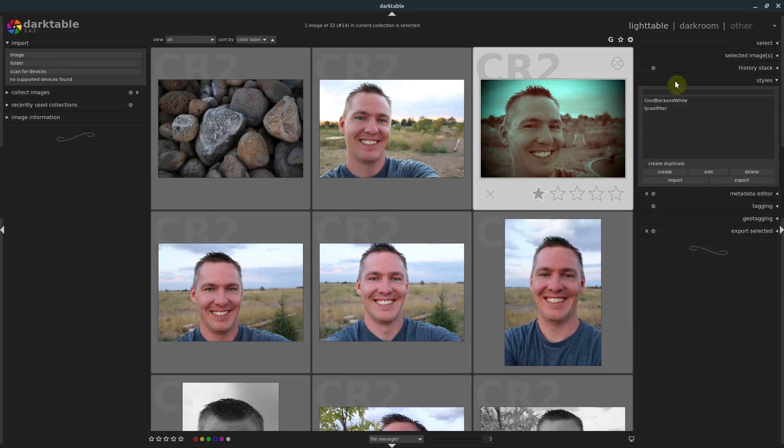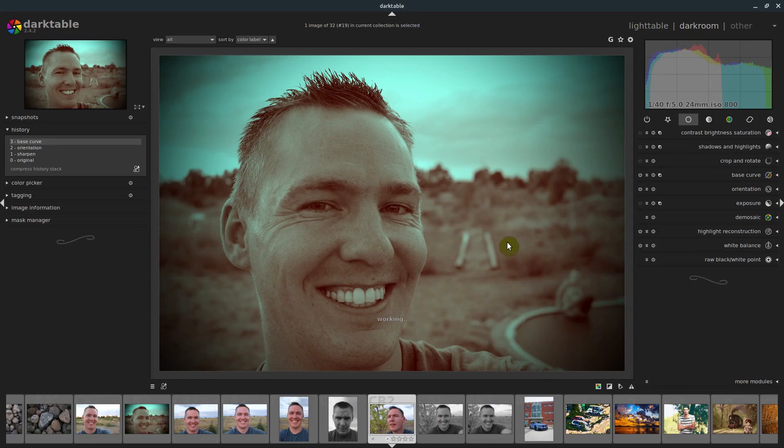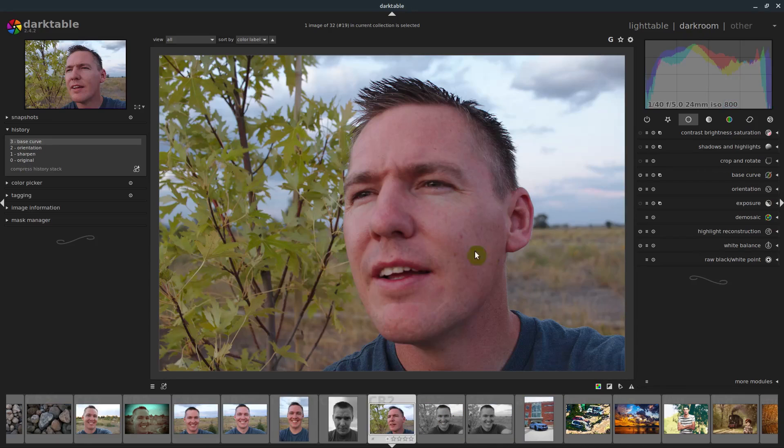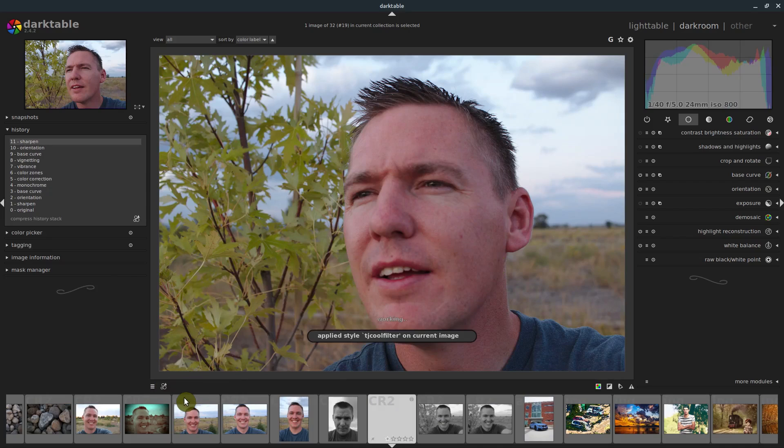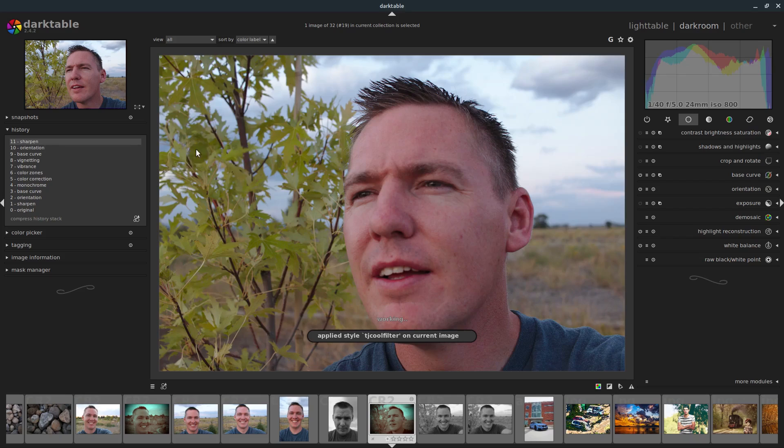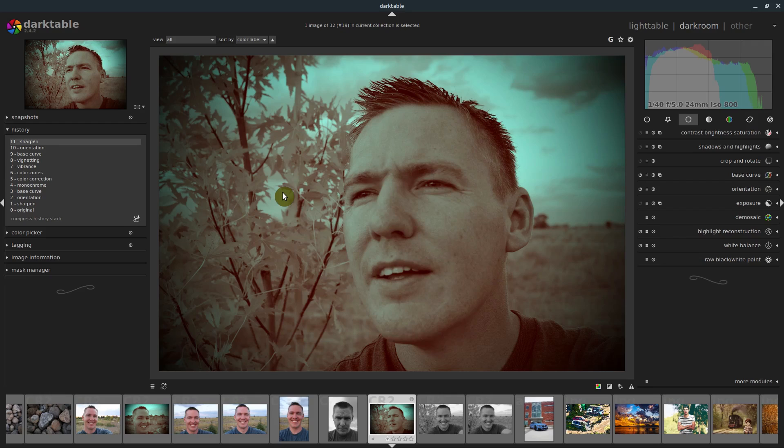So now when I'm in the dark room, if ever I want to see just very quickly, I wonder what this image here would look like with my cool filter settings, I can just click this here and go to TJ cool filter, and it adds all of those modules with all of those settings to them. So that's styles.